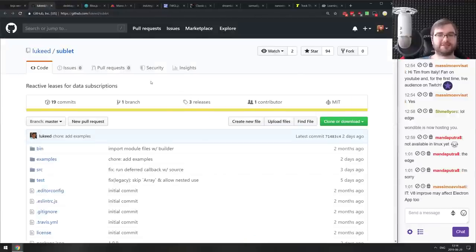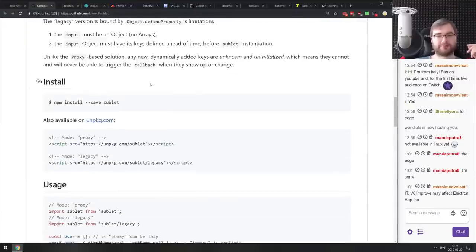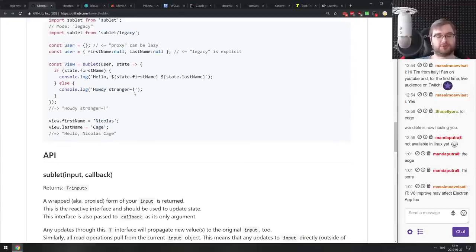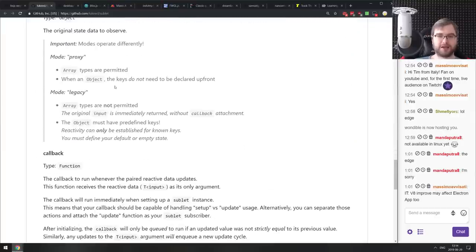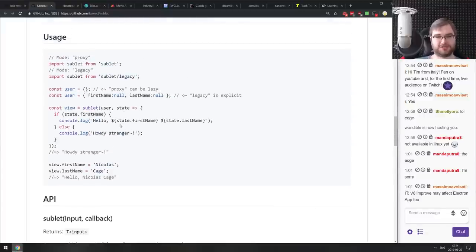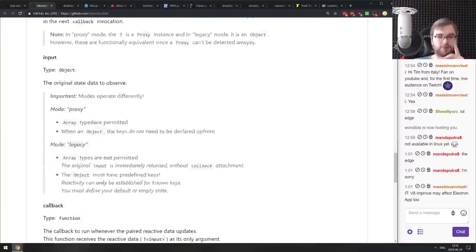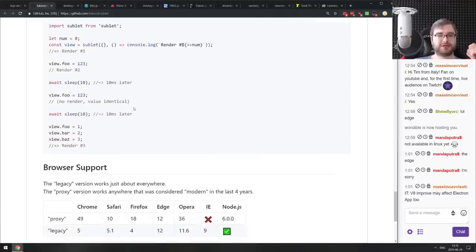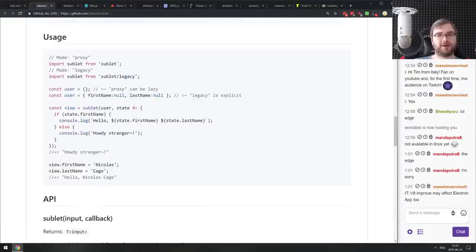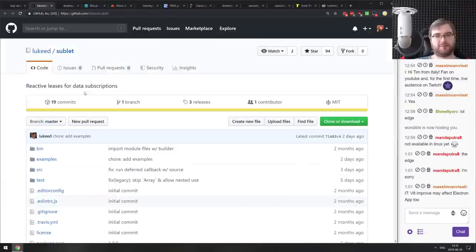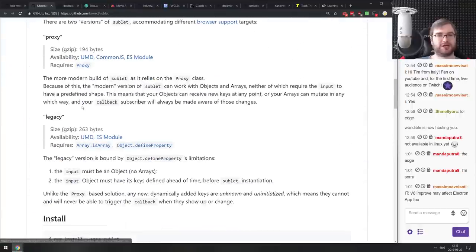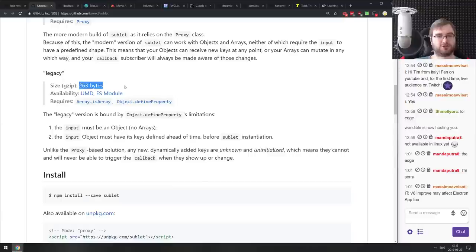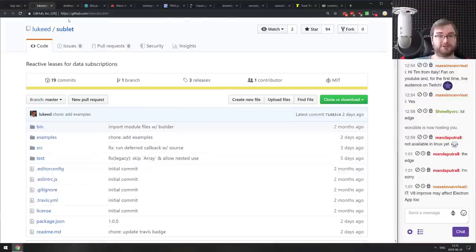Next is Sublet — reactive lenses for data subscriptions. It lets you wrap any object to observe changes on it reactively via callback, essentially turning any object into an observable. It works via JavaScript Proxy, which can be lazy so you don't need to pre-define properties. There's also a legacy version without Proxy, though you have to define properties explicitly. It's from Luke Edwards, famous for super tiny libraries — the Proxy version is just 194 bytes, and the legacy version is 263 bytes.